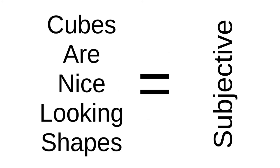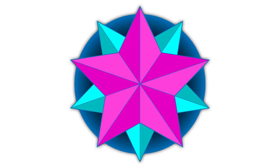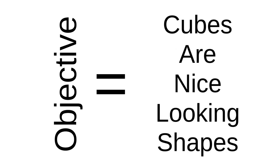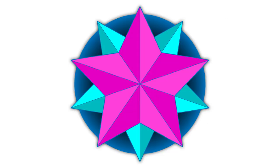The subjective opinion, cubes are nice looking shapes, is subjective because what makes a nice looking shape is subjective. Now this statement can be made objective if we define what a nice looking shape is. If everybody in the discussion, for the sake of the discussion, accepts that a nice looking shape is any regular polyhedron, then we can say objectively that cubes are nice looking shapes. This is softly objective because the decision to define a nice looking shape was subjective.